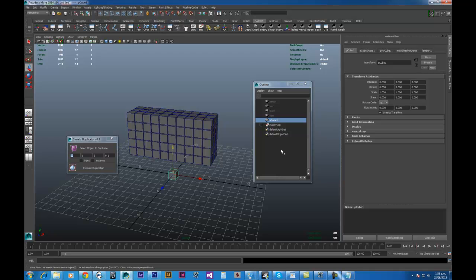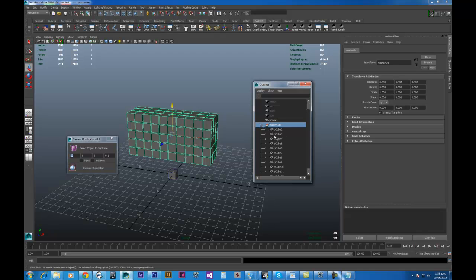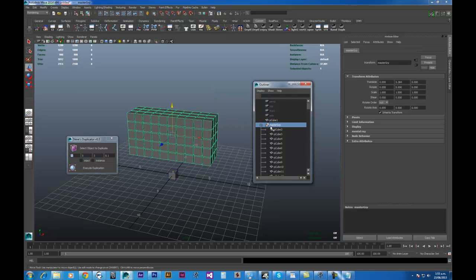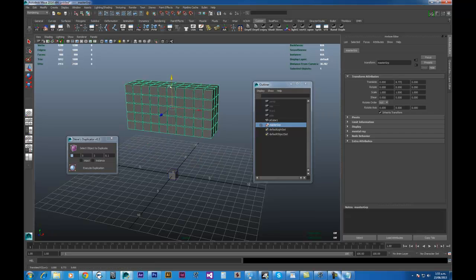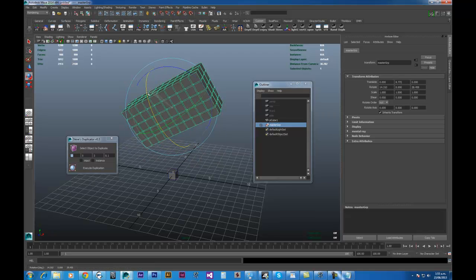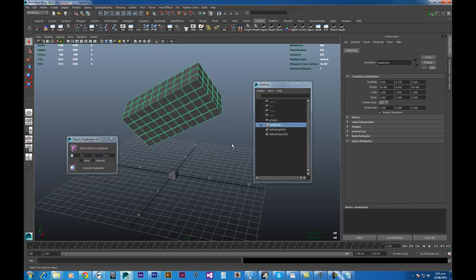So once it's done that, it also creates a master group. And so that master group is just all your objects that you've duplicated. So it's really, really handy. It keeps things nice and clean. So it's a nice clean scene. Of course you can grab the master group and just move it around and do whatever you need to do. So it's, as I said, quite tidy.